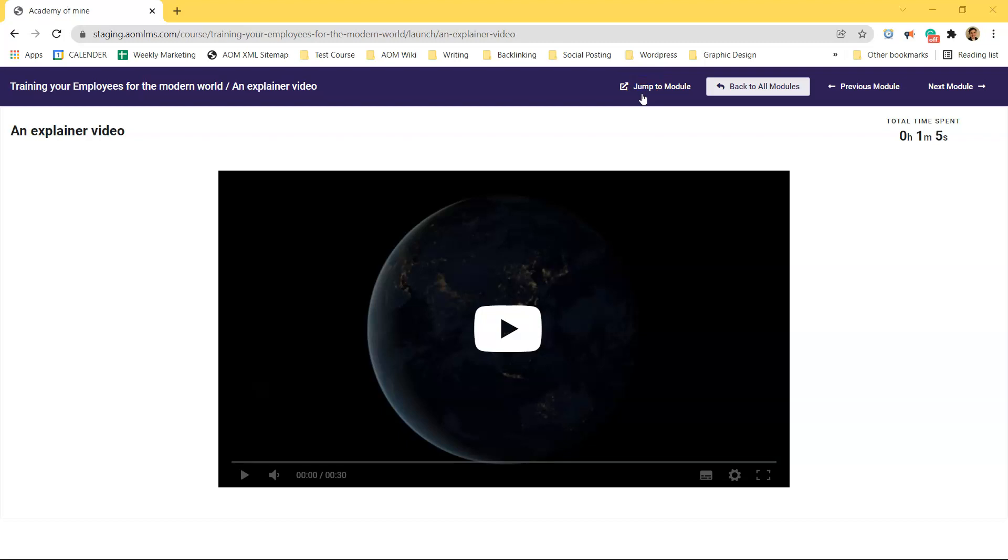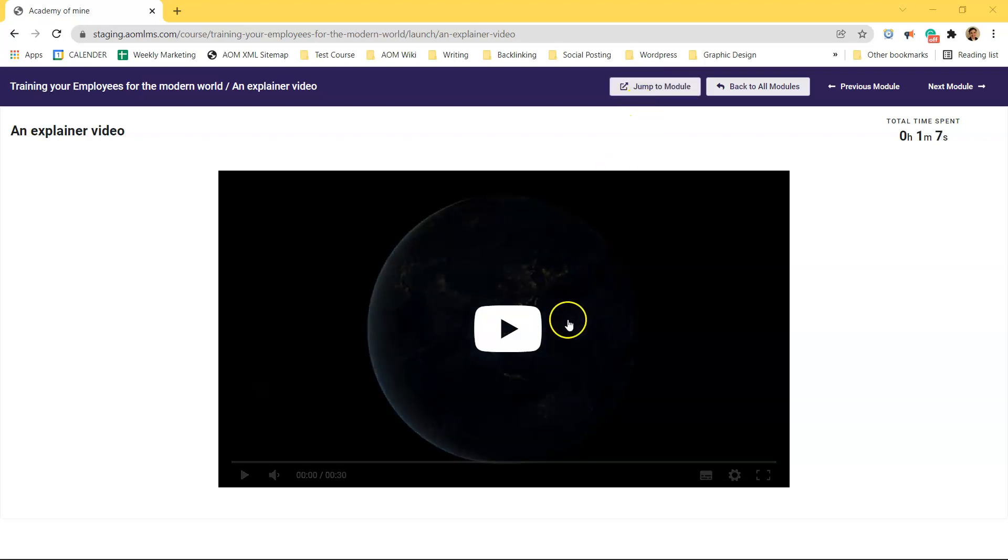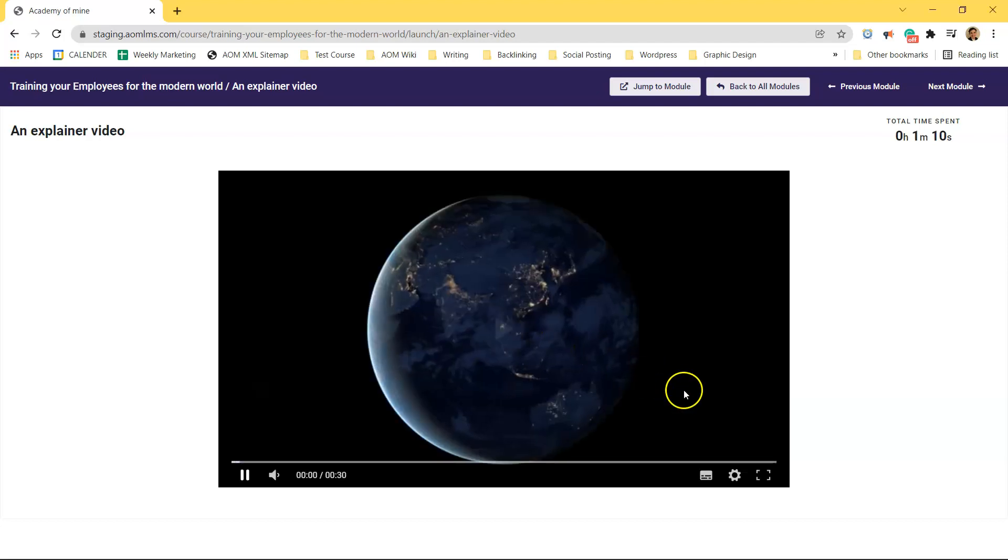Hey everyone and welcome to Academy of Mind. Today we're going to learn how to attach subtitles to a video.